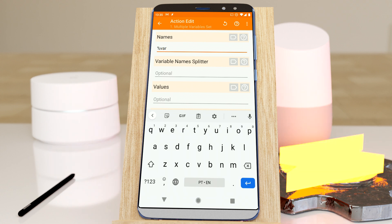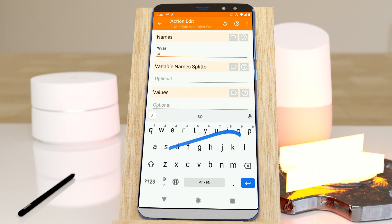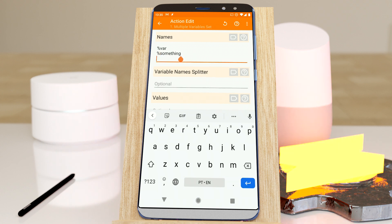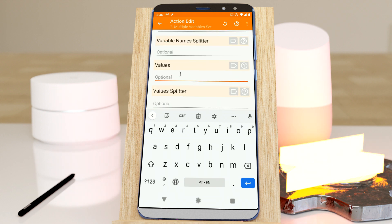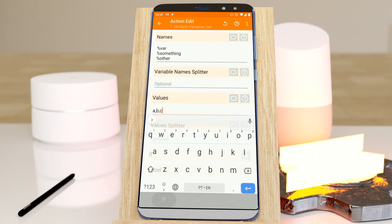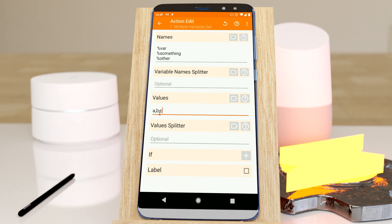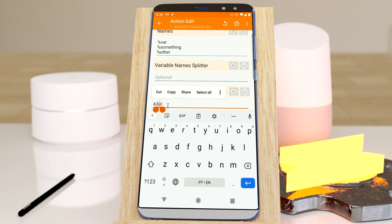var, for example, and something and other. You can then specify a splitter for these variables. By default, it will use a new line or a comma. For values, you can do A, B, C just to test it out. You can use commas like this or new lines and it will accept.